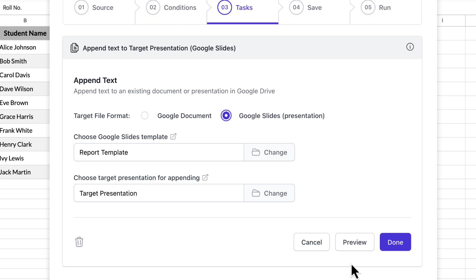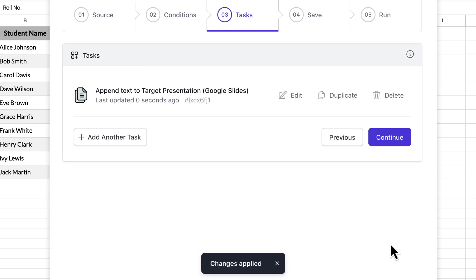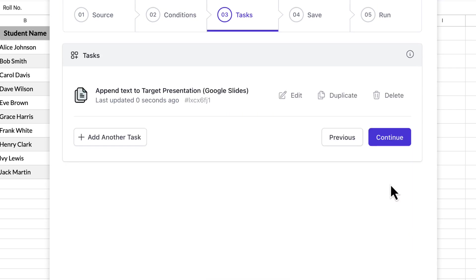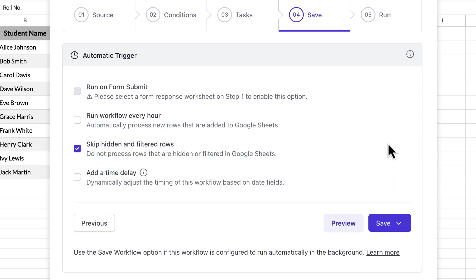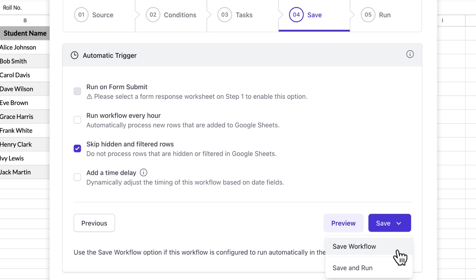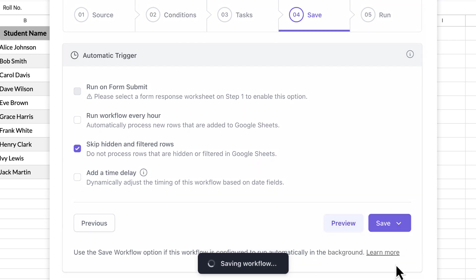Click Done and continue to move to the last step which is to save and run the workflow. You can just save the workflow here and run it later manually. For this video, I'll save and run the workflow right away.